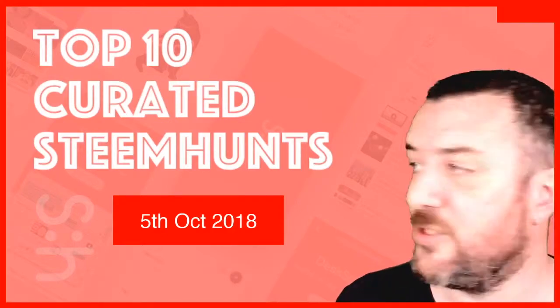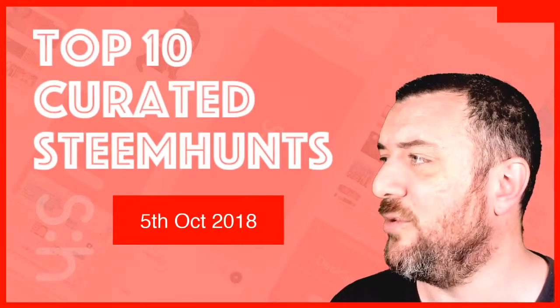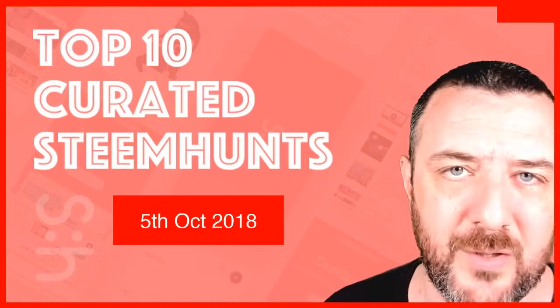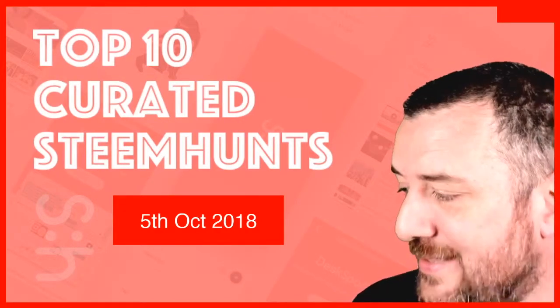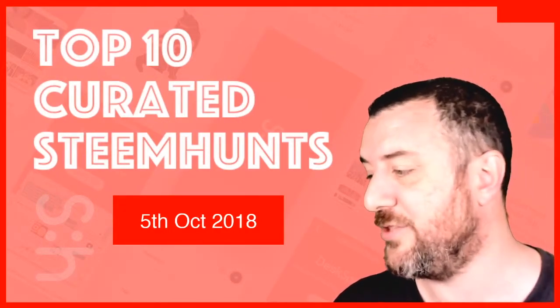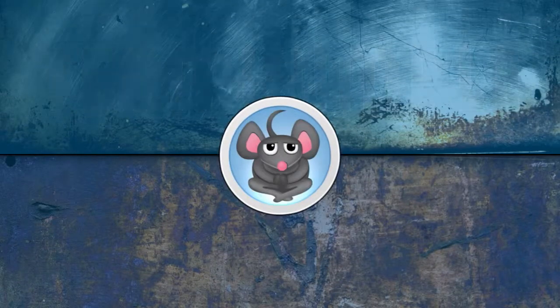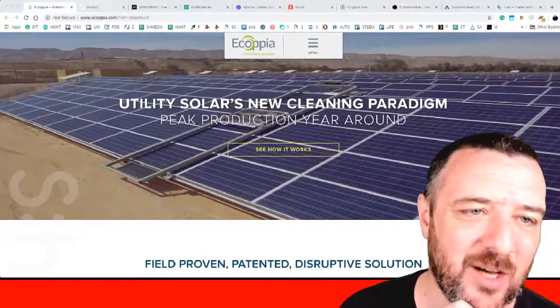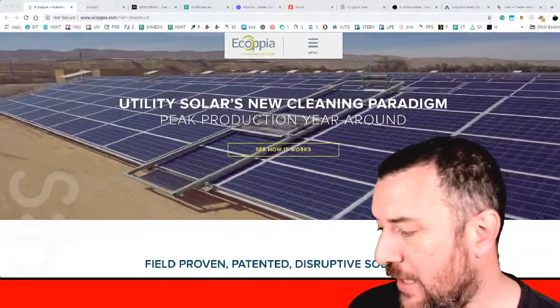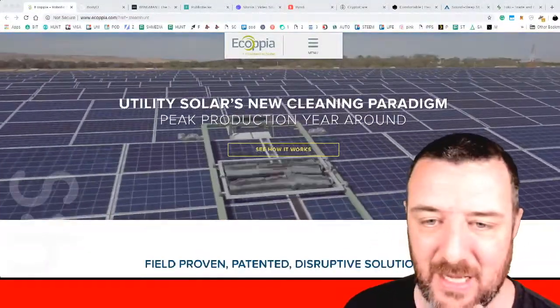Welcome back to another top 10 for the 5th of October 2018. Let's get into the hunts for today. The first one up is Ecoppia.